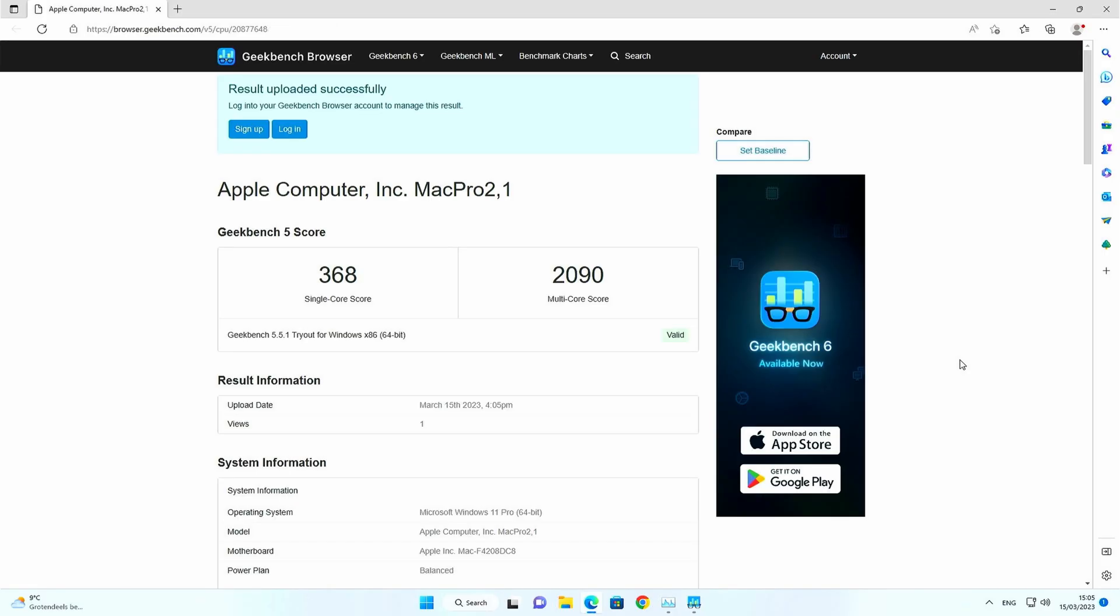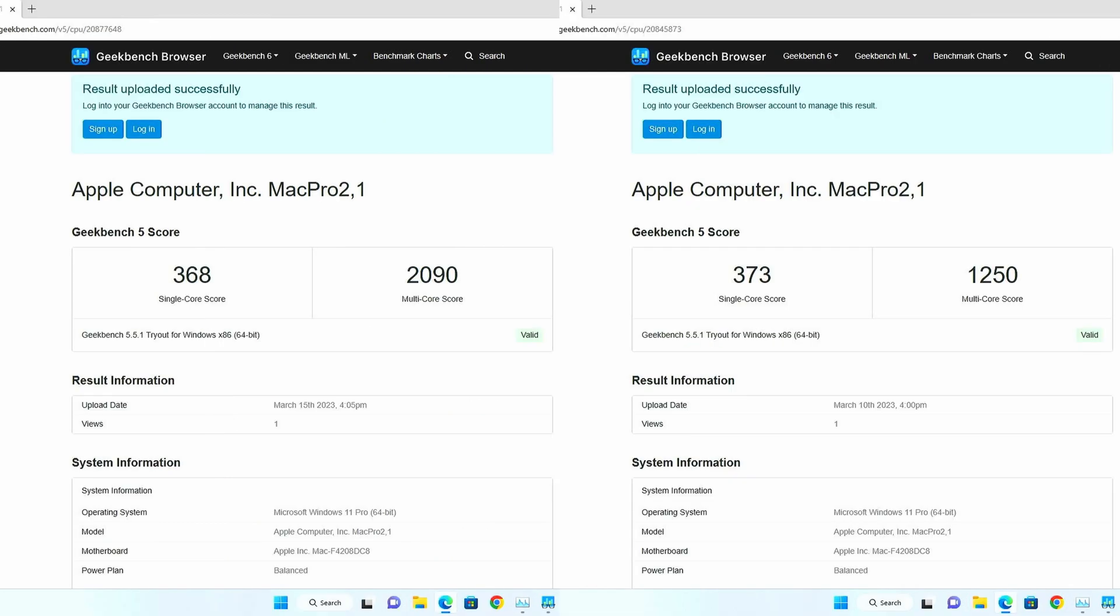2,090 is what we get here compared to 1,250 earlier. Again, the result is around 60% higher.